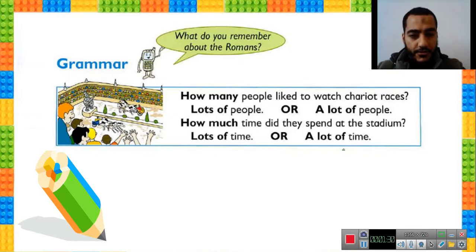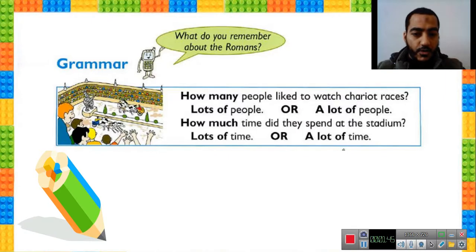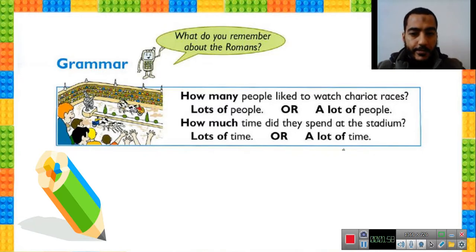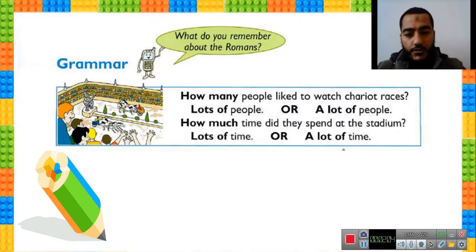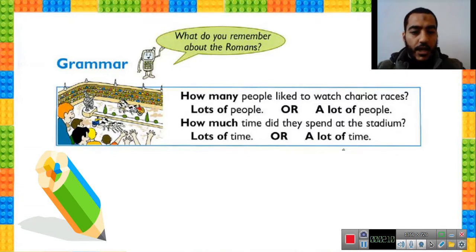Let's see the first question and the first answer. How many? We use 'how many' to ask about a number. How many people like to watch chariot races? You want to know about a number. The answer is lots of people. Lots of people means a lot of people — many, many people. Lots of or a lot of have the same meaning.